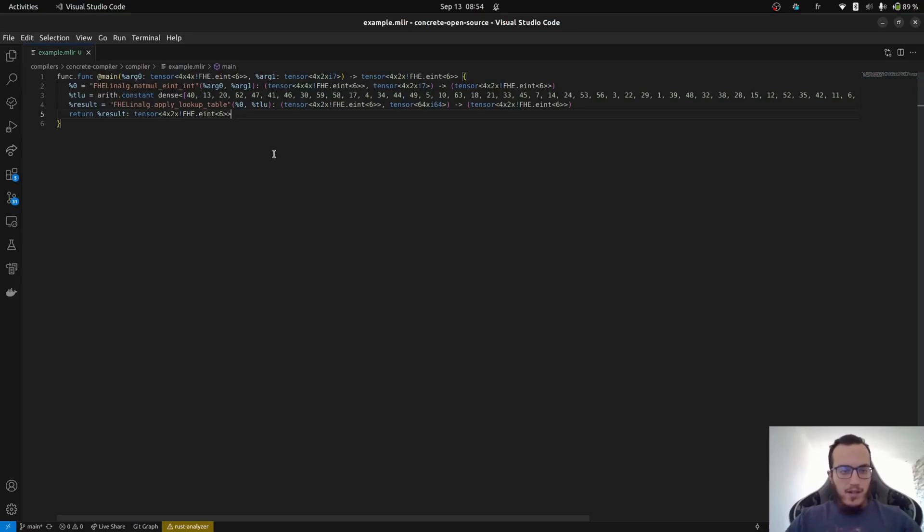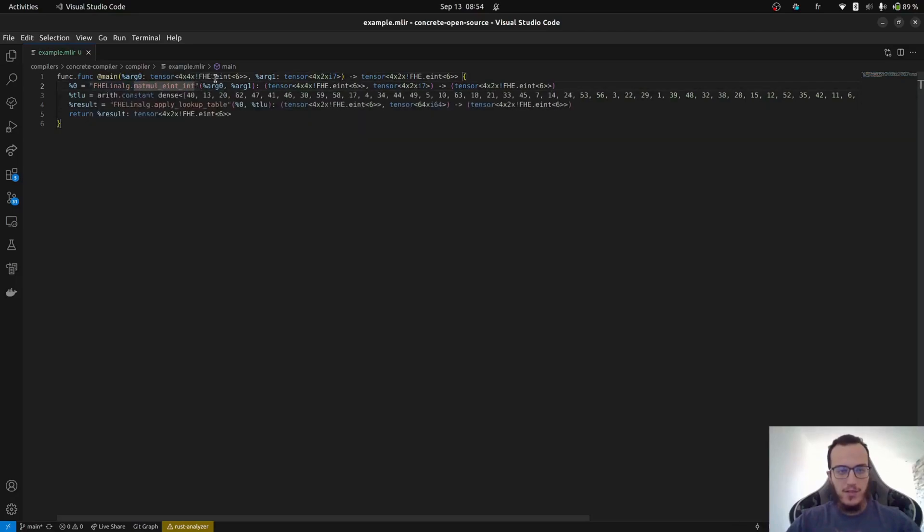And the example we'll use is taking two different inputs. The first one is a 4x4 tensor of encrypted integers. The second one is a 4x2 tensor of plain integers.